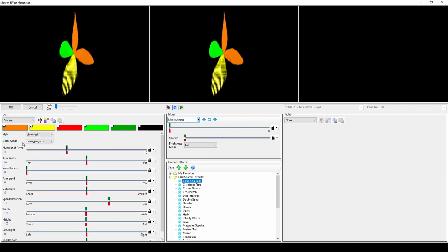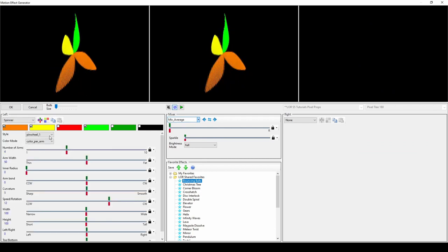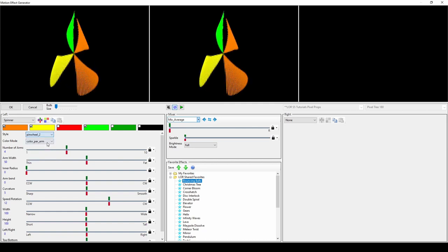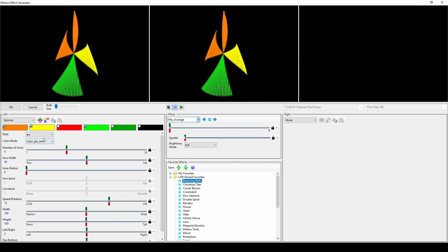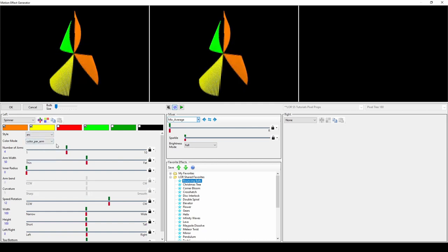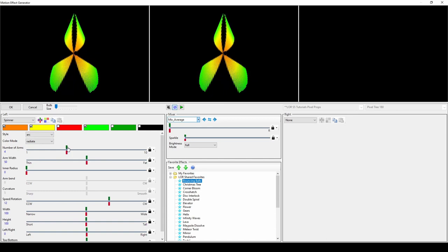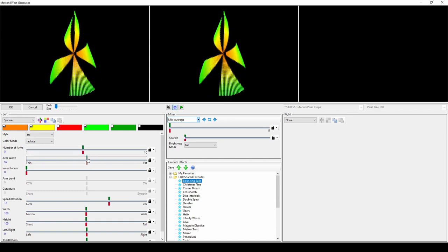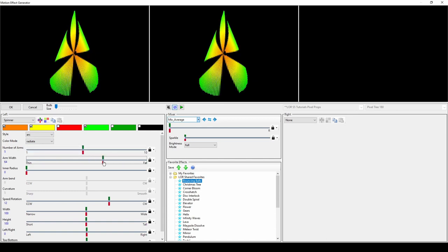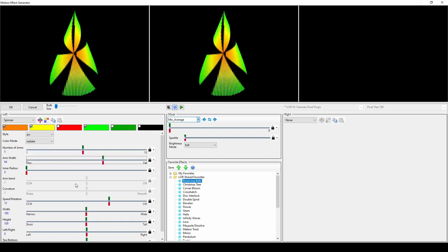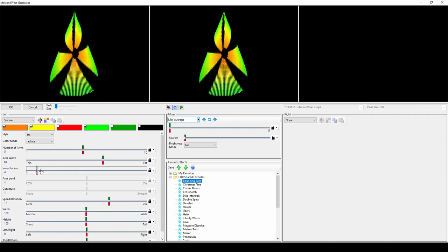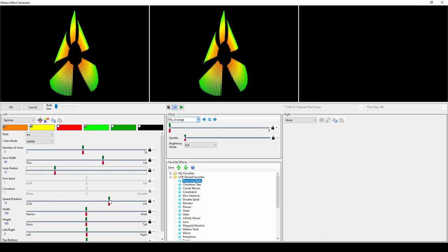The Spinner effect is one of the most versatile options, especially for creating mixed effects. You can set the style, color mode, radius, dimensions, and location like with the Spin Fade effect, but here you can also adjust the number of arms, the curvature, and arm bend.